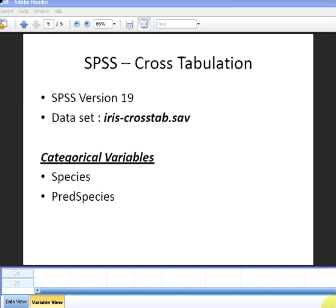In this presentation we're going to look at cross tabulation in SPSS. We are using version 19 and the data set we are using is iris-crosstab.sav. We have two categorical variables of interest: species and predicted species.